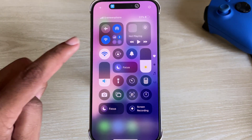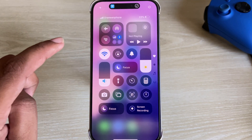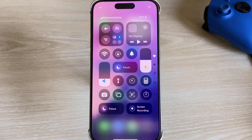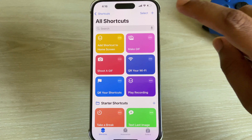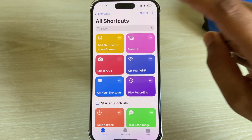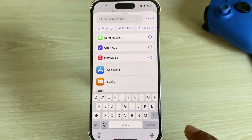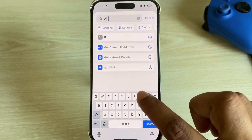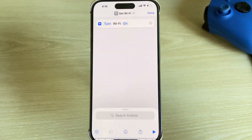How to add a Wi-Fi icon on your Control Panel. I am using iOS 18. First of all, go to your Shortcuts and press on the plus icon. Now search for Wi-Fi — select the third option.